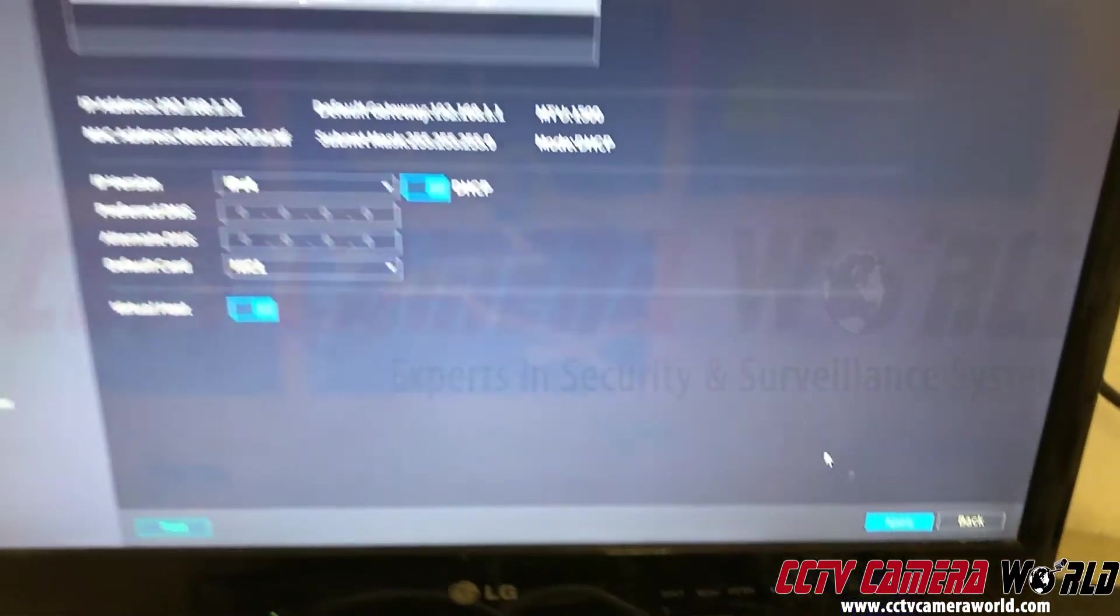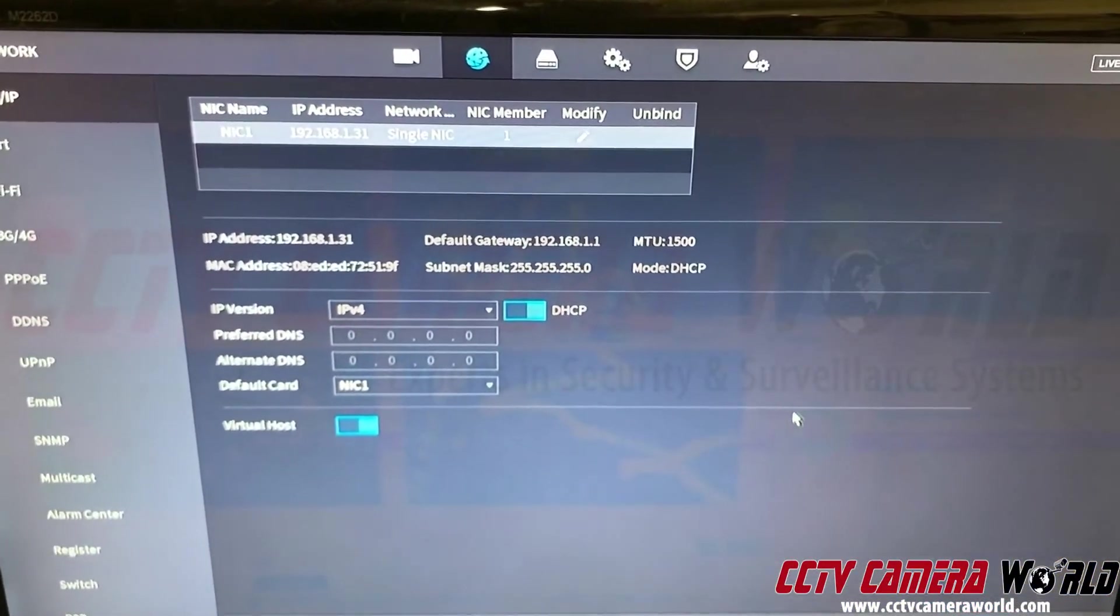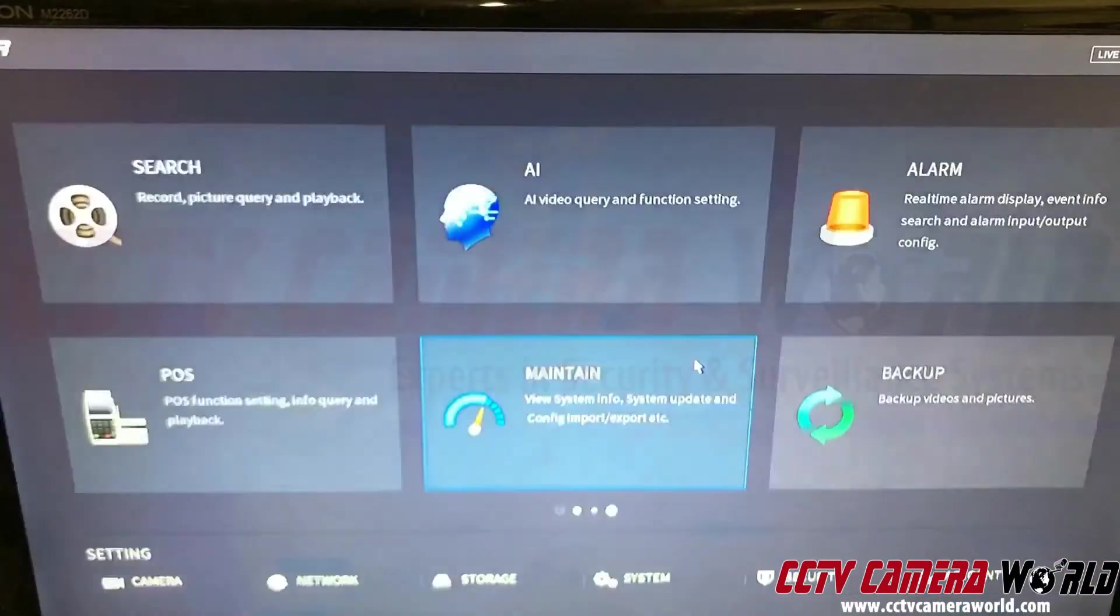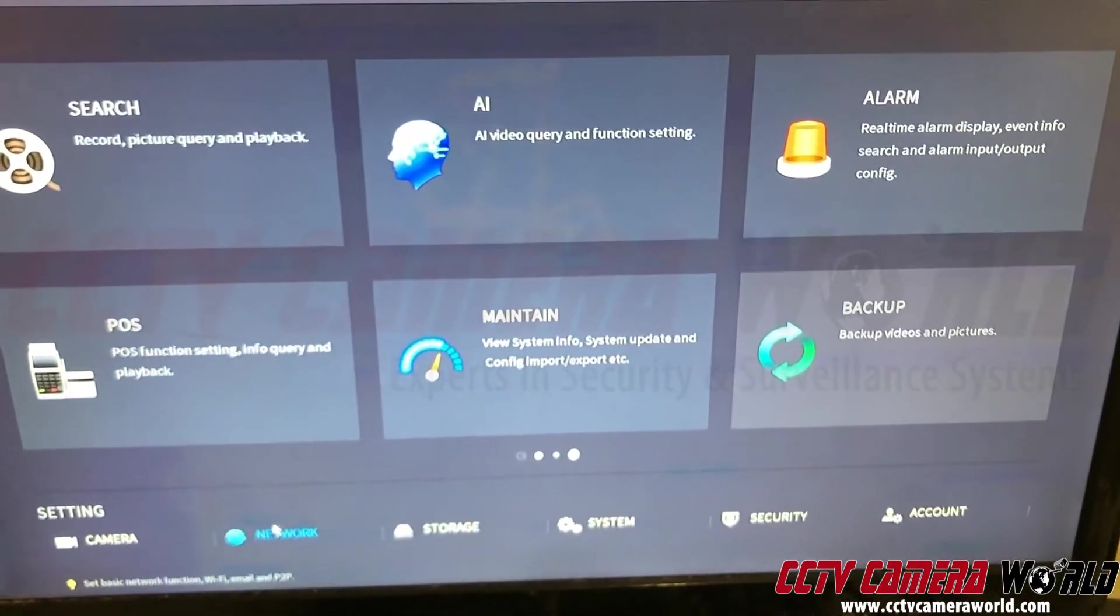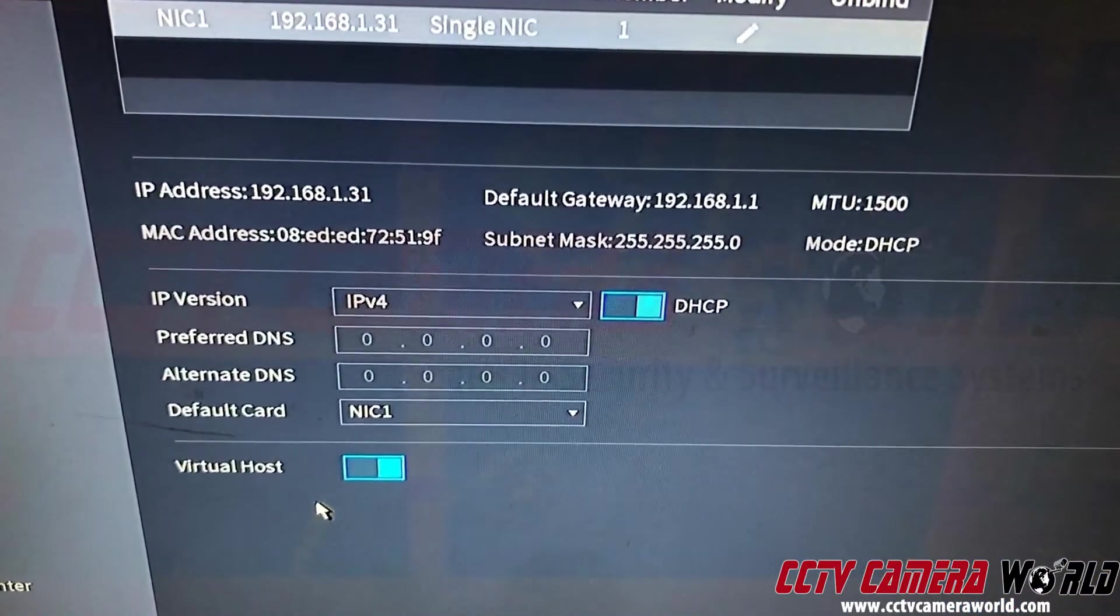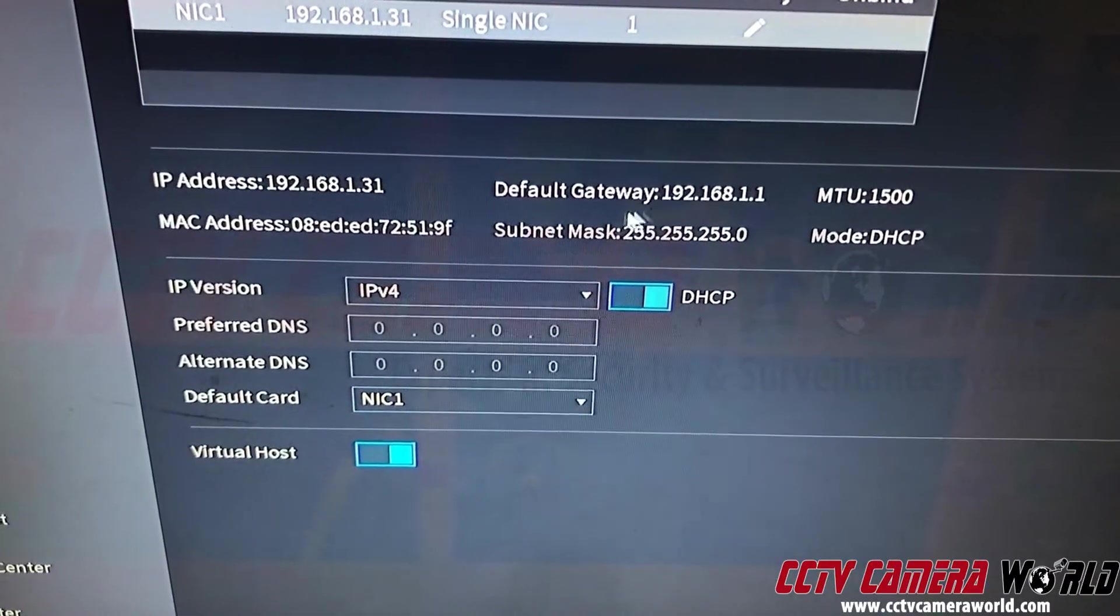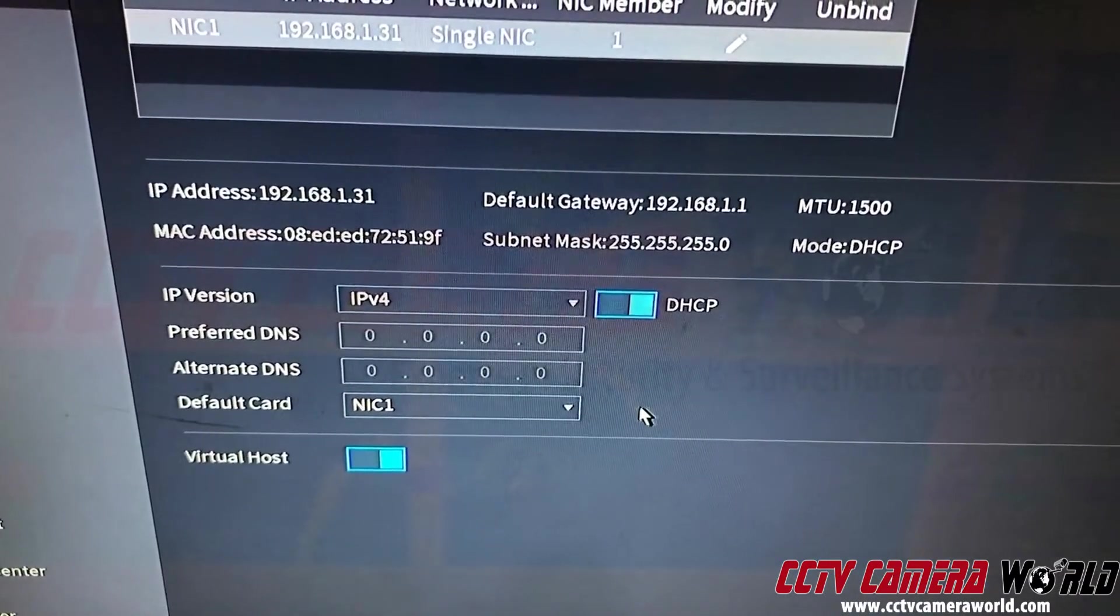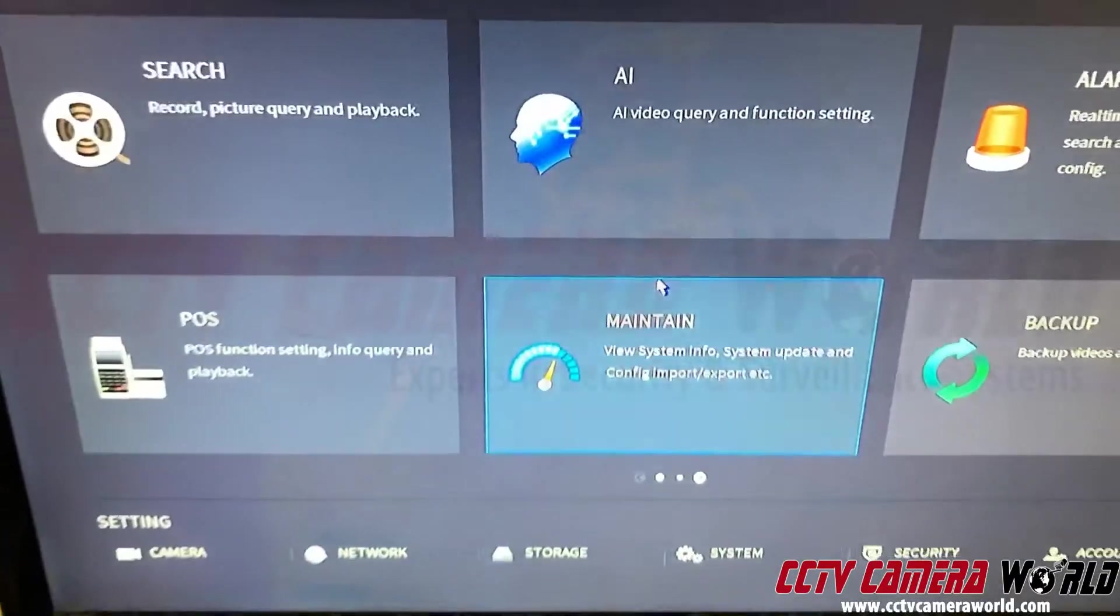And once that's done, your NVR will basically be connected. So then when I exit out and I go back inside, it tells me my IP address is 1.31, my gateway and the DNS, it will automatically be picking it up. So once you have that...